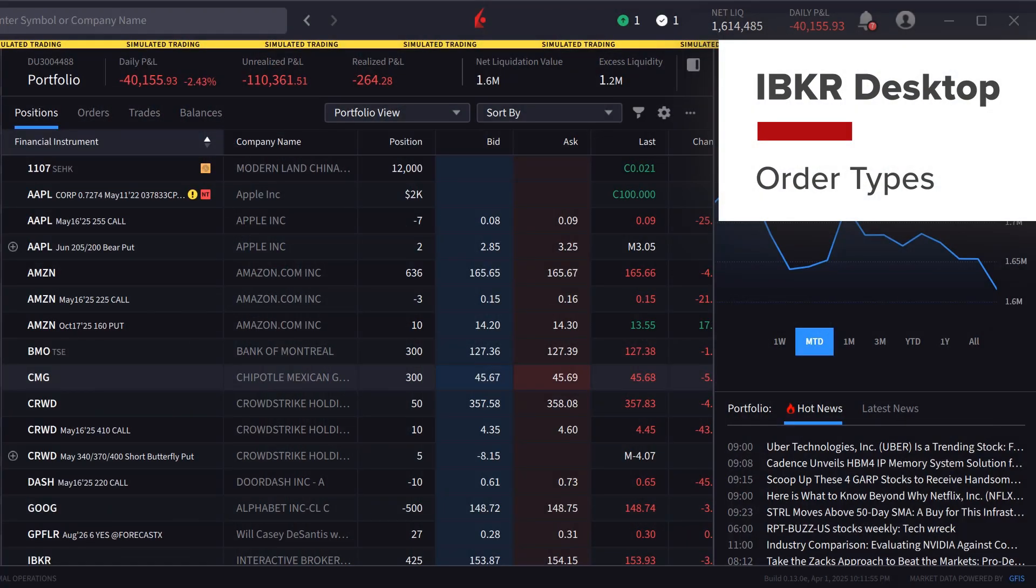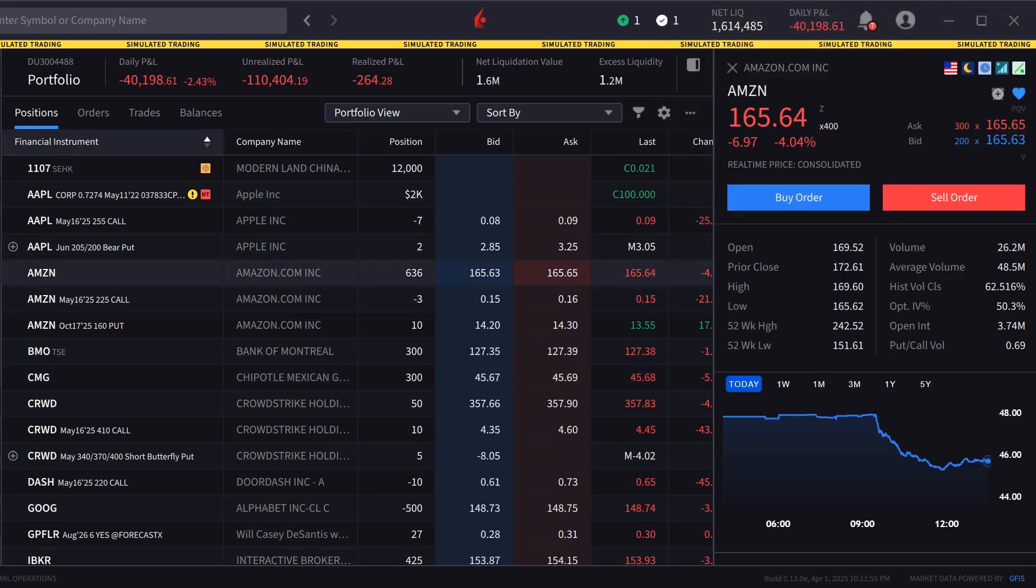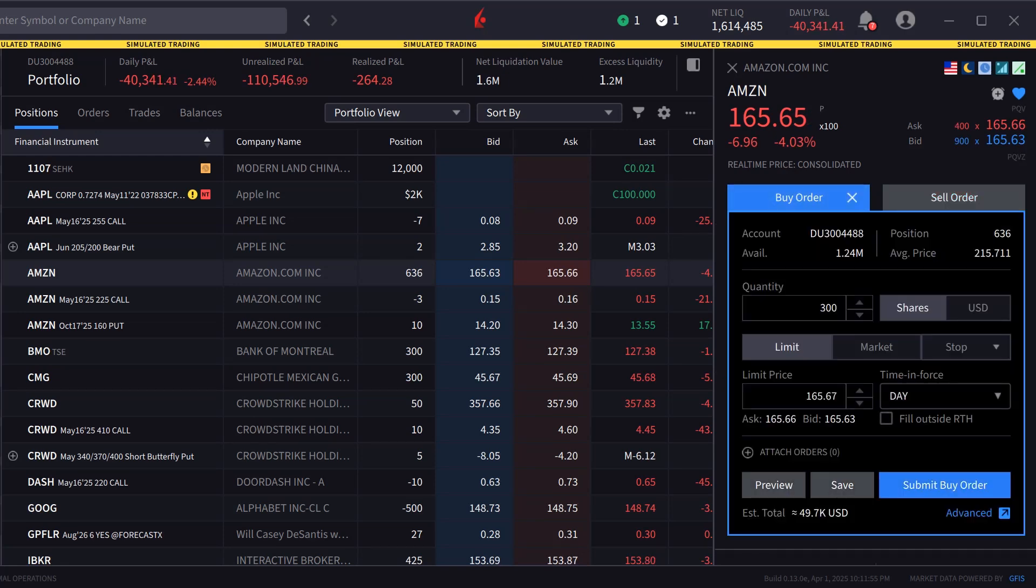The IBKR desktop is a powerful streamlined trading platform offering next-generation technology and a user-friendly interface no matter the investor's trading experience.